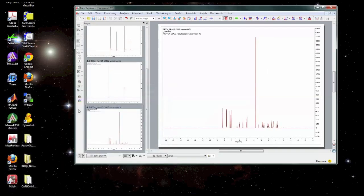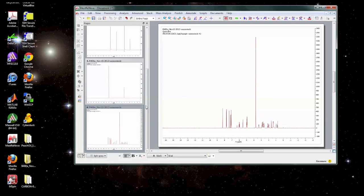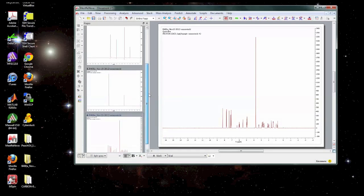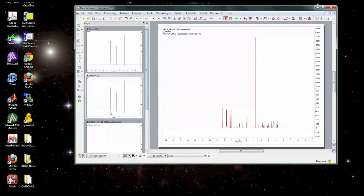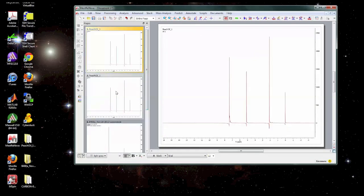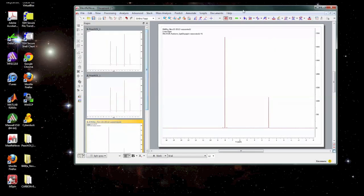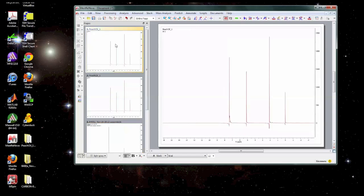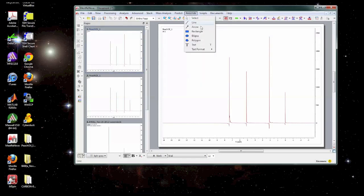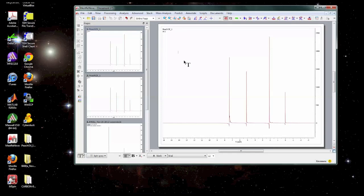Once you've got the data open you can see if you have multiple spectra open you'll see them as separate pages here and Mestronova is designed to look and act a lot like PowerPoint. So whichever page you select will be represented in a larger form here and you can also do things like you can do in PowerPoint. You could add text or graphics, this can help you display the data the way that you want.